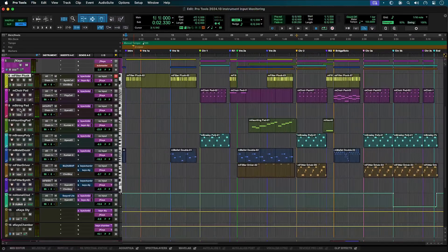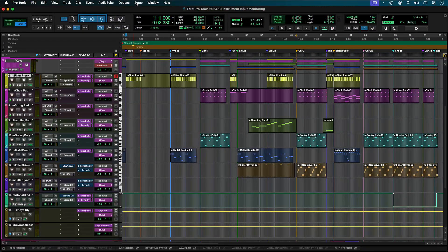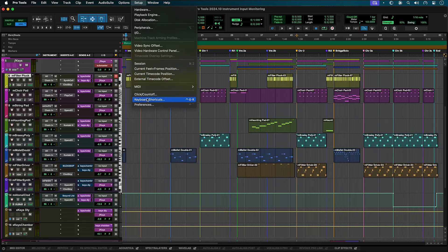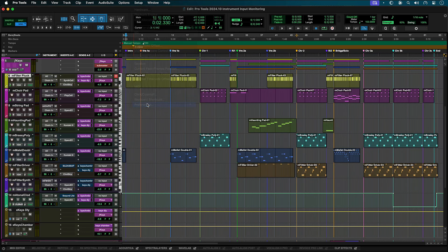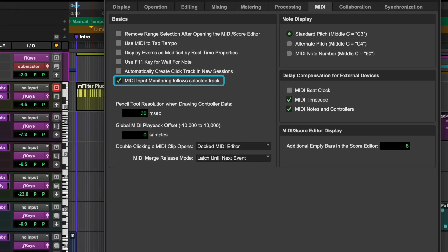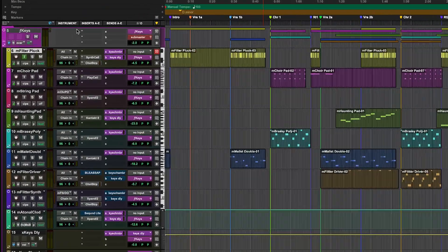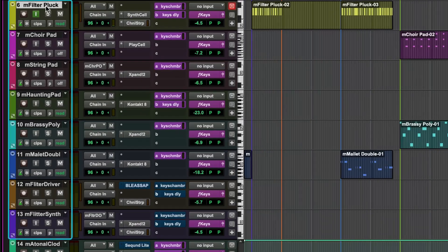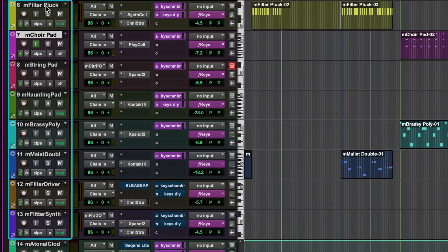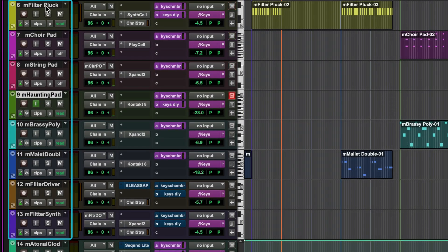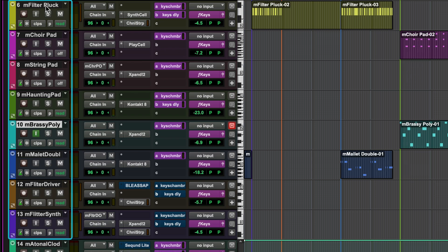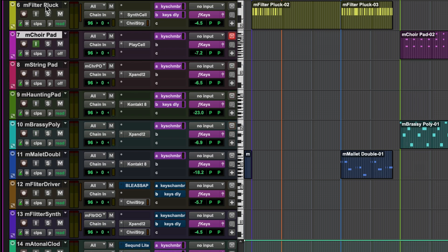There is a preference under the MIDI tab that will link input monitoring to track selection, allowing you to move your controller's focus between different tracks quickly and audition any instrument track just by selecting it. This replaces the default through follow selected track preference for a more informative solution.